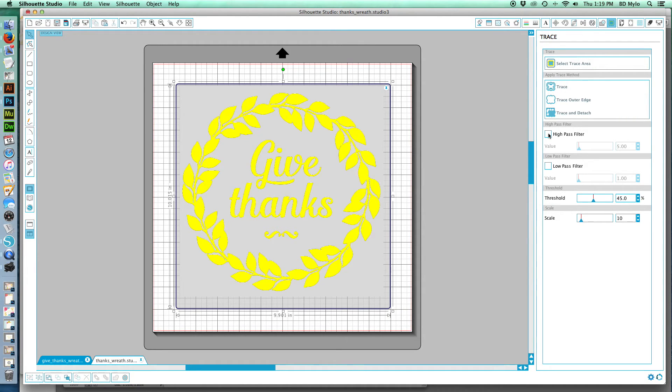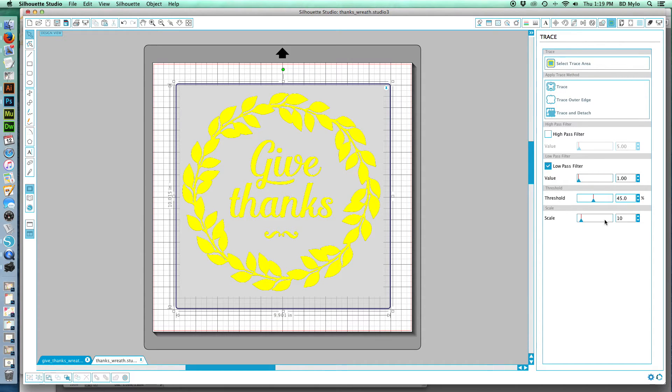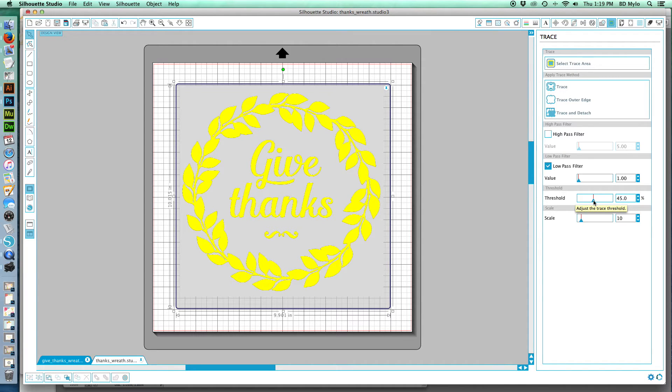Now what we want to do is we want to take the high pass filter off. We're going to click on low pass filter and then we're going to make an adjustment. Now depending on what your image is, your adjustments might be different than mine.